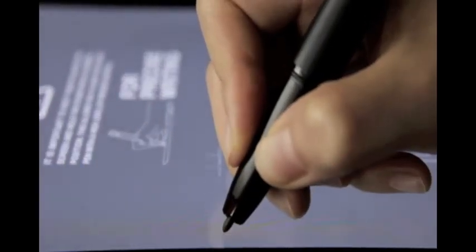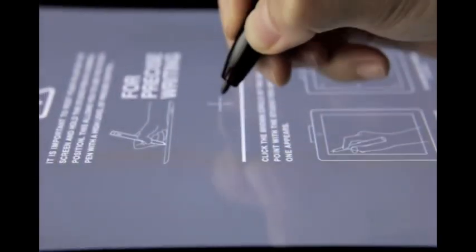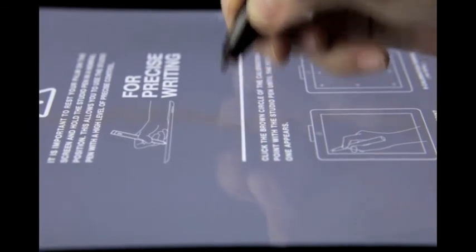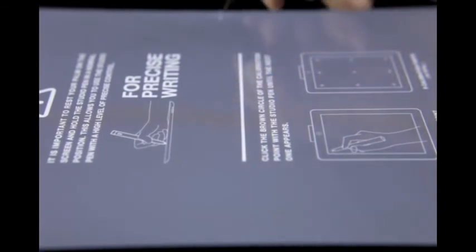And again, when you are doing this, try to keep the angle the same to use the pen naturally with precise control.